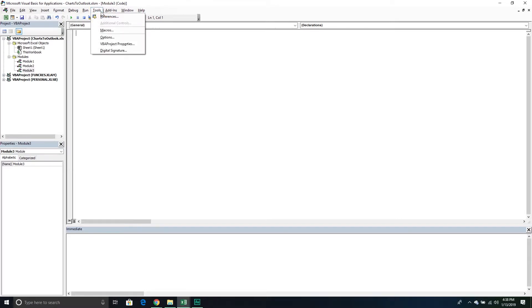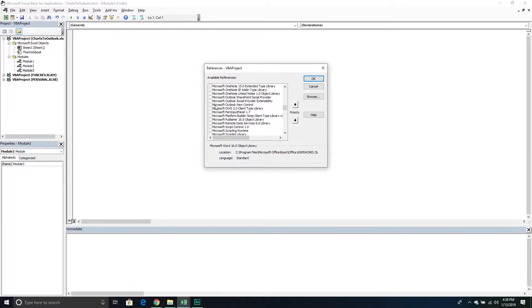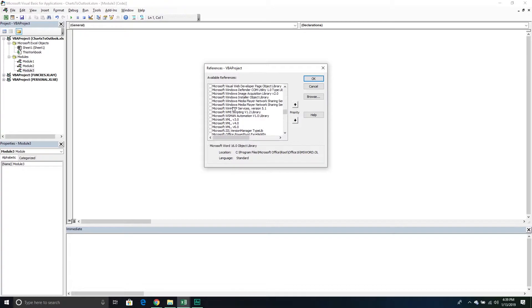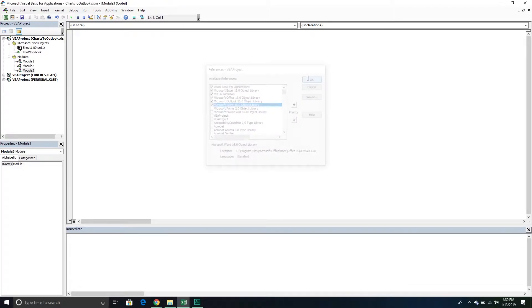Go to Tools, then down to References. I've already used these libraries so they're already at the top and checked. If you're new to this, go down to Microsoft Outlook — you'll see it listed there — and then further down to W for Word. Make sure there's a check mark in these boxes to enable them. The version number you see doesn't matter; everything in today's video works regardless of your Office version. Simply enable what you have on your system and press OK.